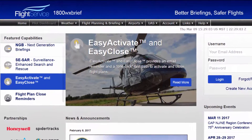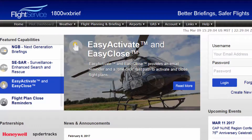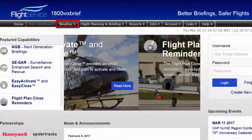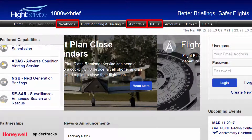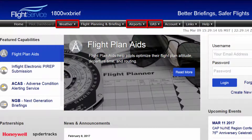Many features of the PilotWeb homepage are also now available without having to log in. You may access the weather and airports pages and UAS operating area maps without having to provide login credentials.